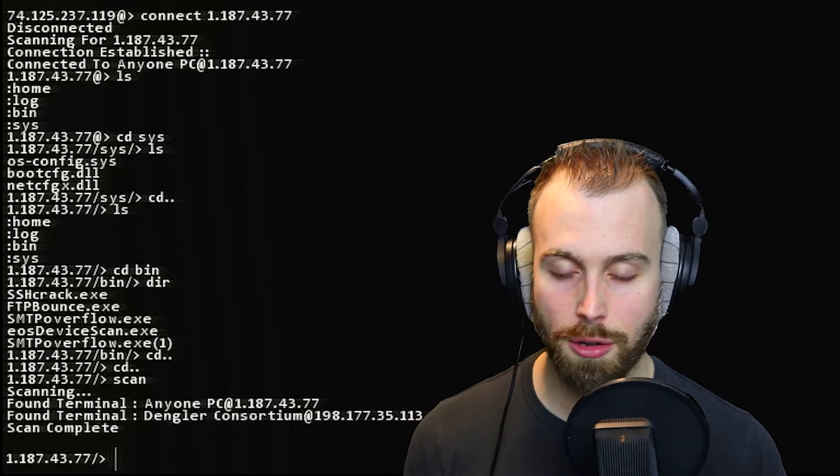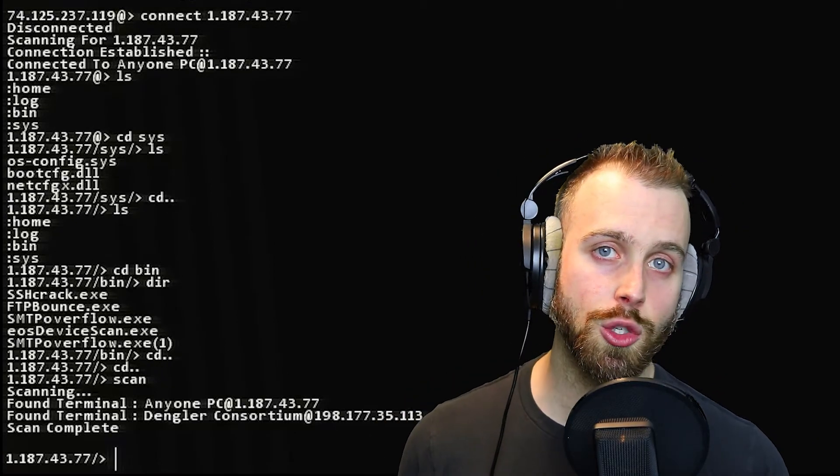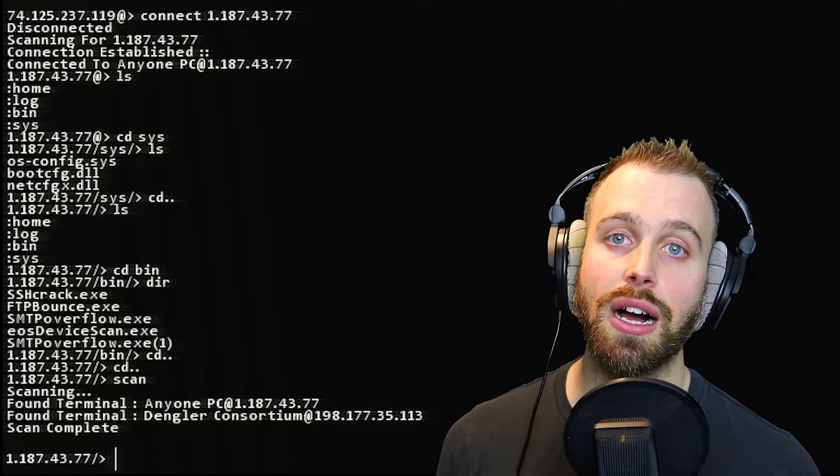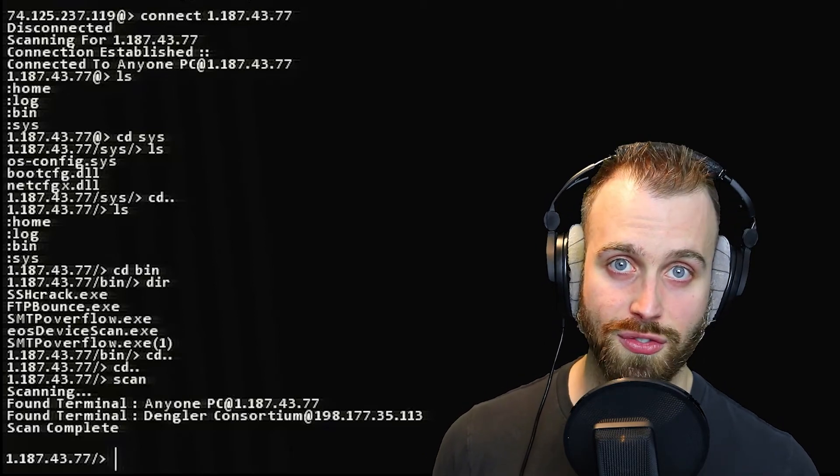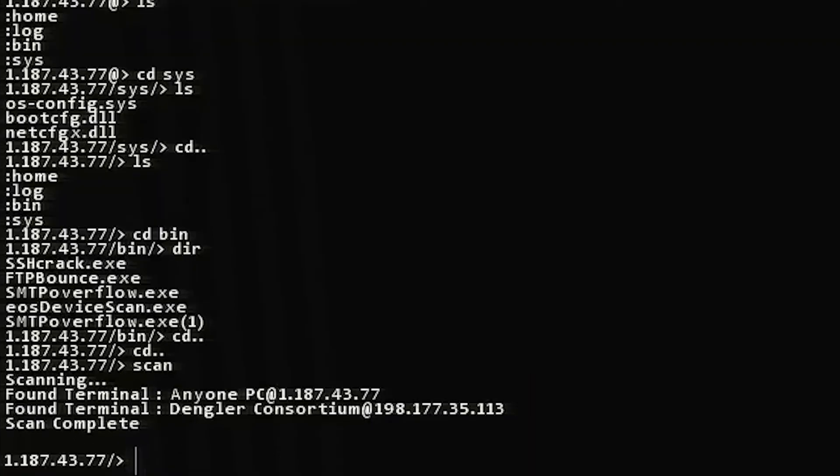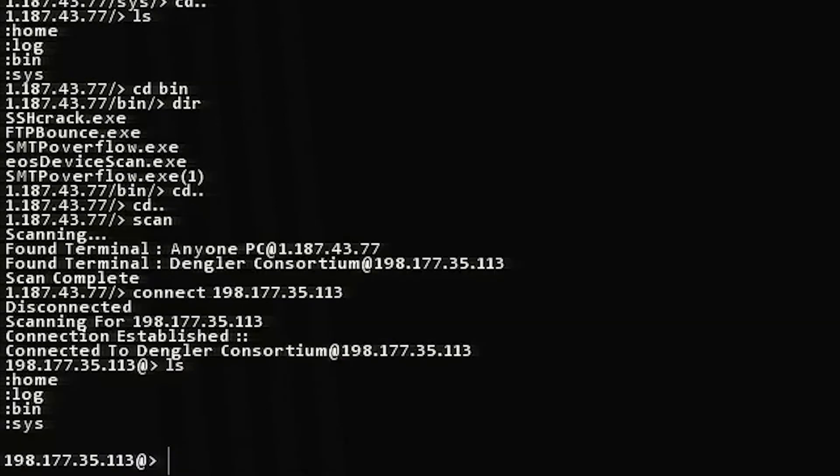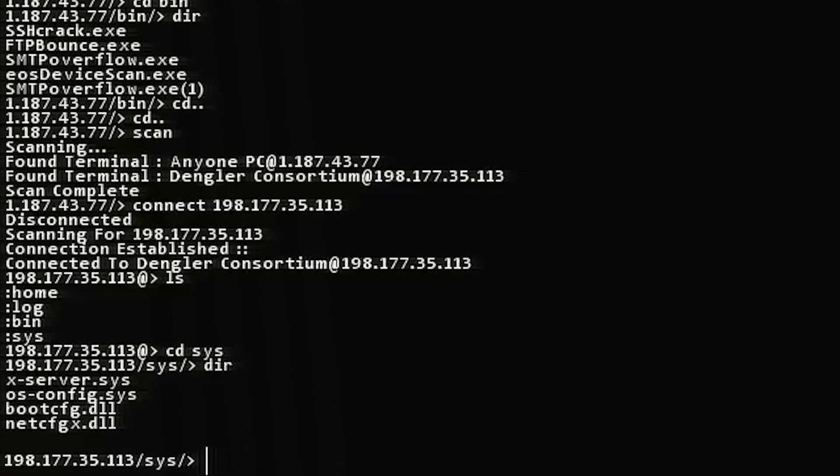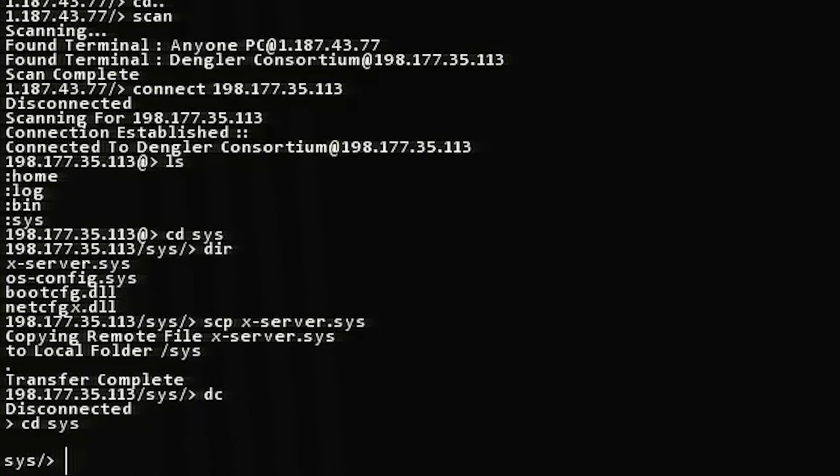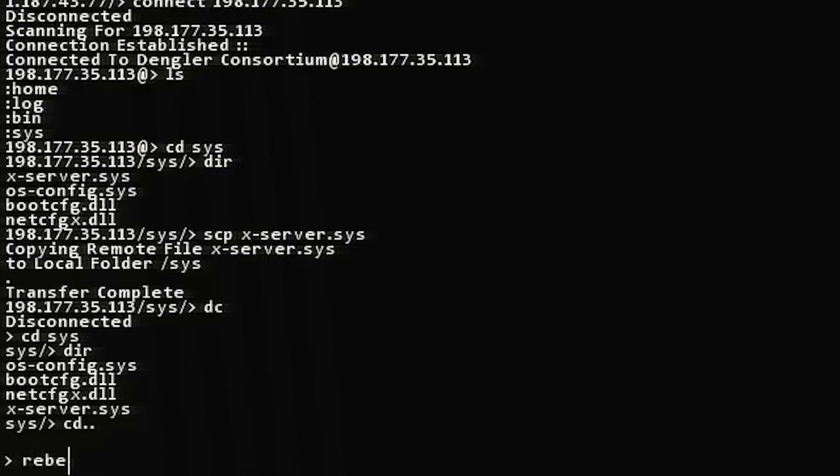The scan will find various terminals that you are connected to. So what we need to do here is we need to connect to a neighboring IP address, download their xserver.sys file, and reboot. So that's what we're going to do. As you can see, we're connected to a computer called Dangler Consortium. So we're going to connect to that IP address. Type out connect 198.177.35.113. And now we're connected. We can list everything that's in there. Let's go into that sys folder by typing cdsys and seeing what's in there. There's a fresh xserver.sys file in there. So we're going to use scp to get that file. Transfer complete. Let's look at our own system here. We're going to go cdsys and look inside. There's the new xserver.sys file. And then all you need to do from here is just reboot.